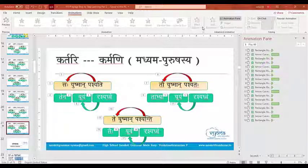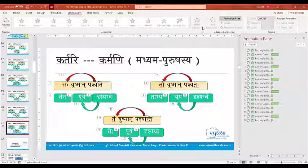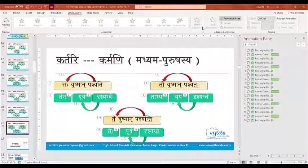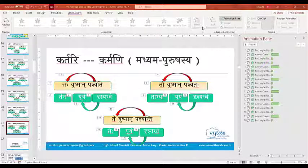An akarmaka dhatu — for example, saha nrityati, she dances — is an akarmaka dhatu. Sakim nrityati? Sarkam nrityati? We won't get the answer. So dancing is an akarmaka dhatu. Thank you sir. Any questions? We'll go for questions.